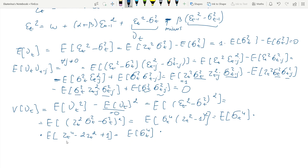What is the kurtosis? It is 3 minus 2 times the variance, that is 1+1, so this factor is just times 2.